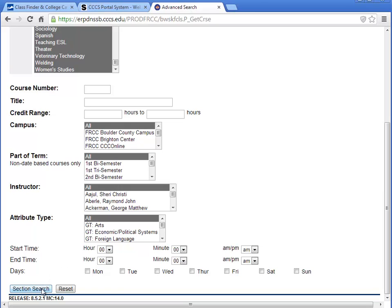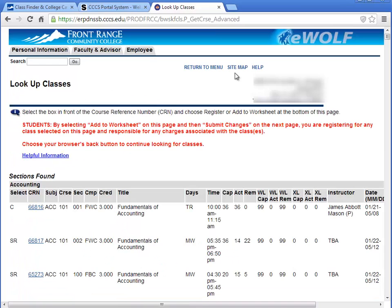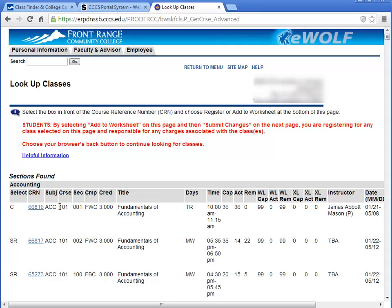Once you've made your selections, click Section Search. Sections are returned in alphabetical order by subject and then by course number order within each subject. Section information appears in rows across the screen.